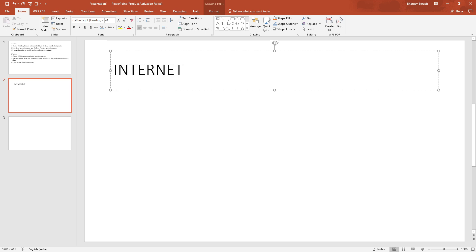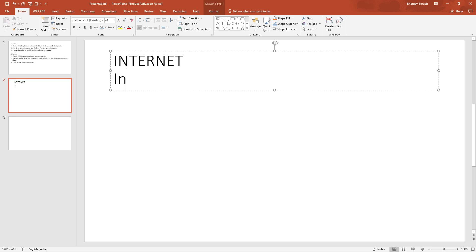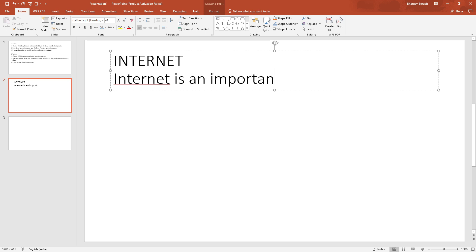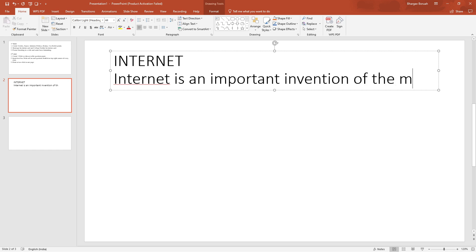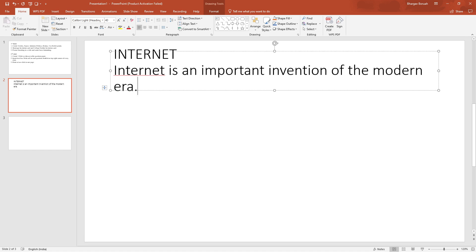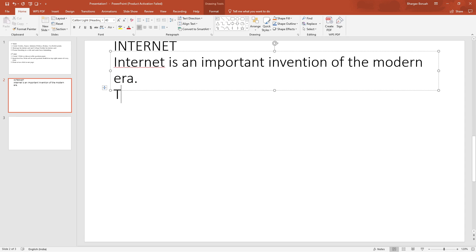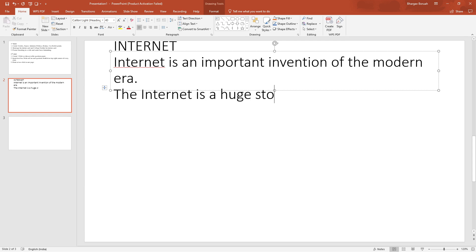This is the heading. I will enter and write the lines. For example: 'Internet is an important invention of the modern era.' Then I will write the next line: 'The internet is a huge storehouse of modern era knowledge.'